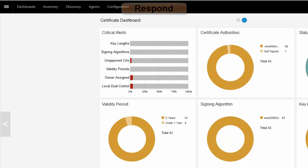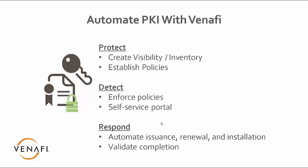So, in summary, PKI Refresh, either changes to a PKI or a new PKI, the ability to protect, detect, and respond. We want visibility. We want to establish a policy. We want to enforce policies. We want to have a user portal. We want to do automated issuance, renewal, and installation. And we want to validate that the entire process has been completed successfully.